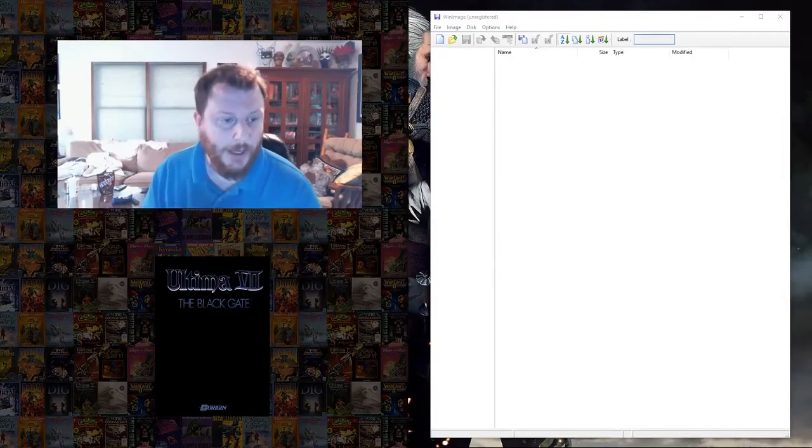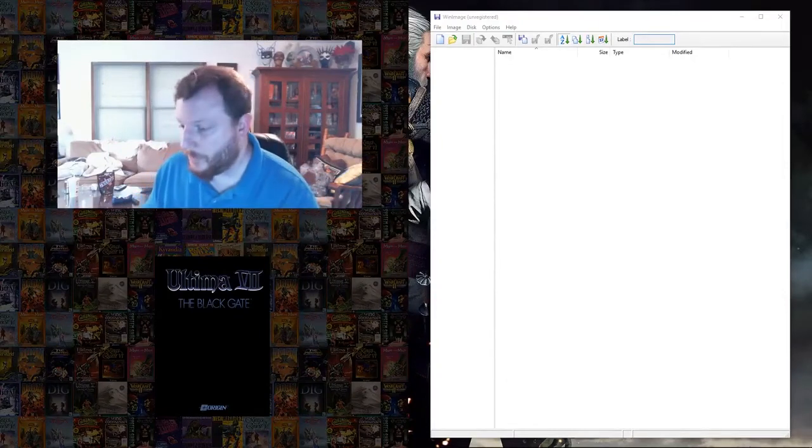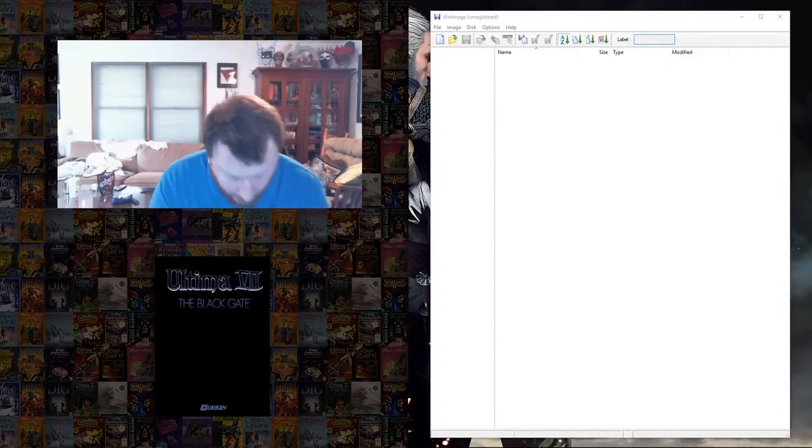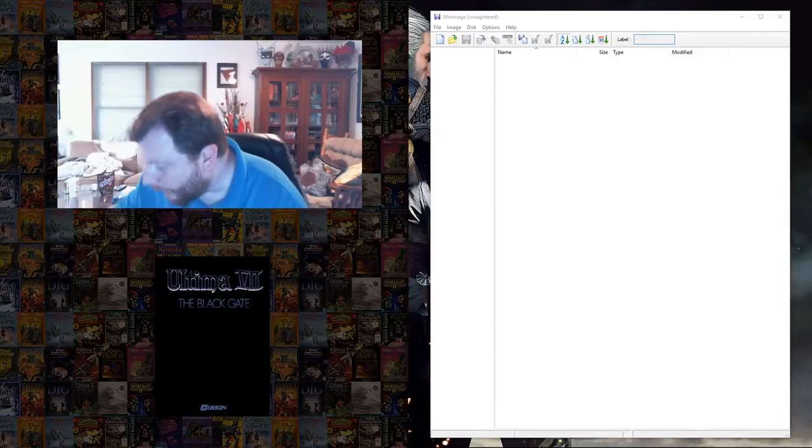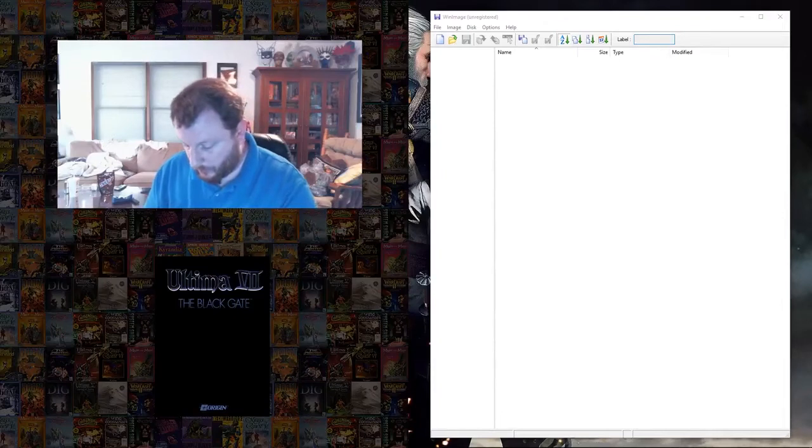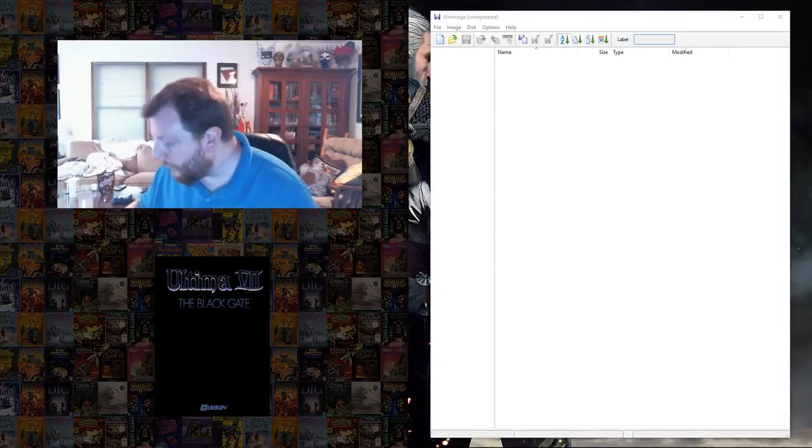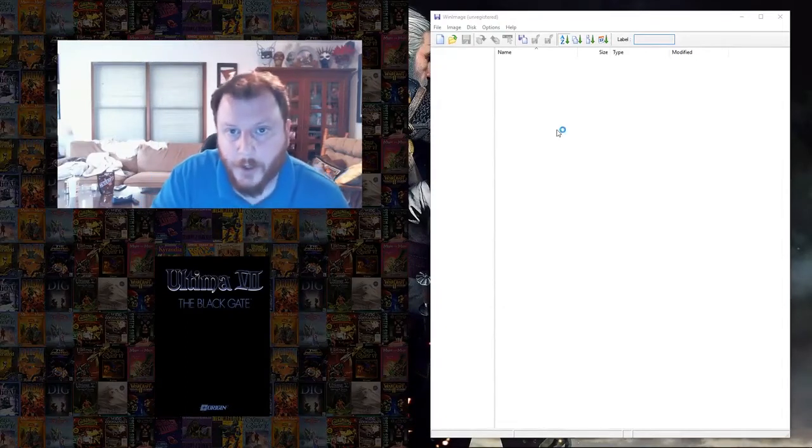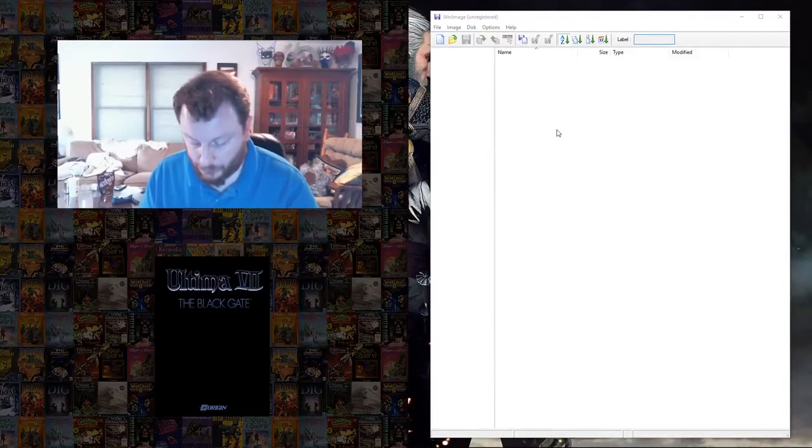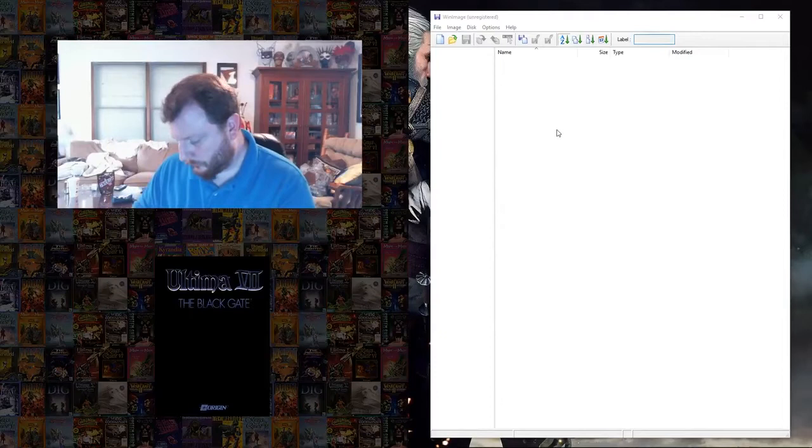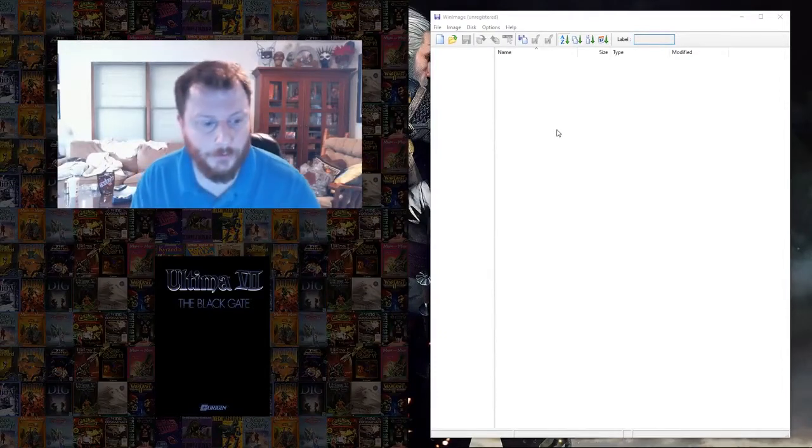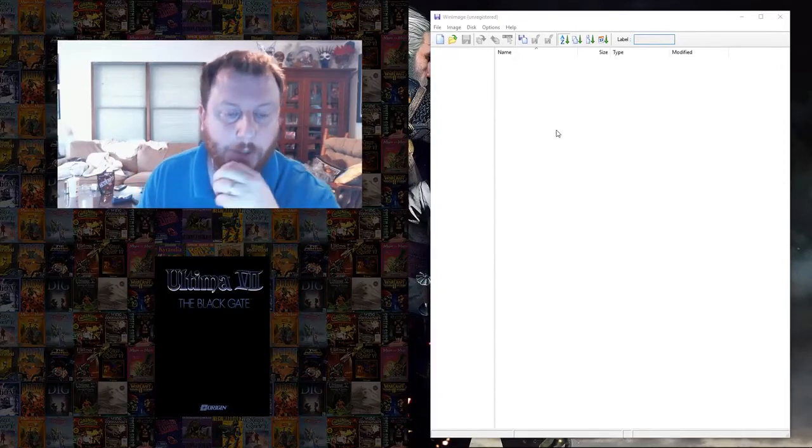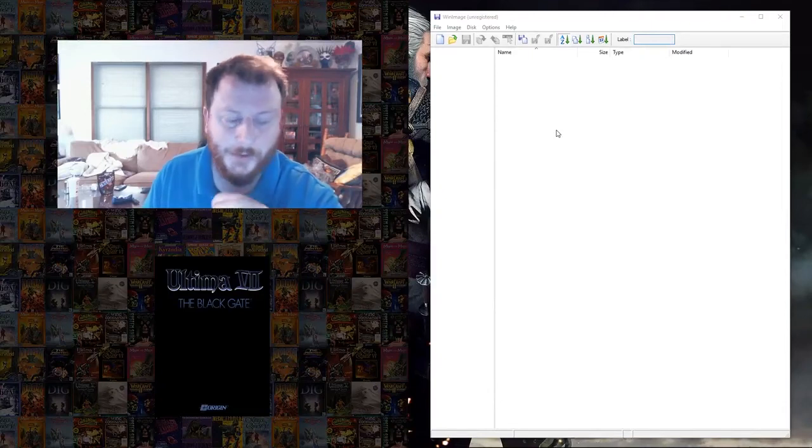I will not be imaging the Ultima Underworld disc because this computer that I'm doing this on does not have a 5 1/4 drive, unfortunately. So, I'm going to put all this stuff back in there and then take this out of the bag and we'll get started. Making disk images is pretty simple. I downloaded a shareware program called Win Image.